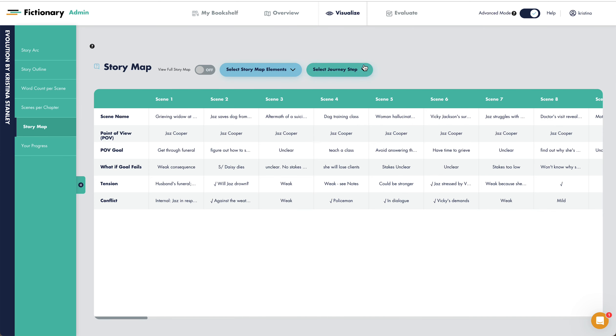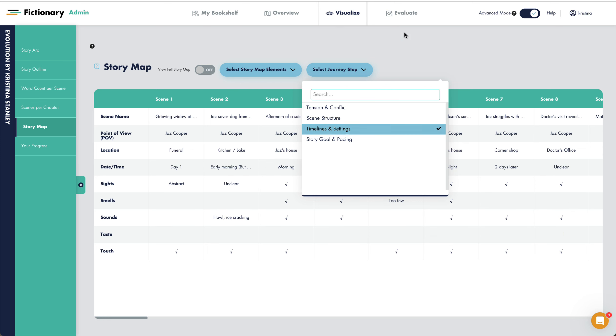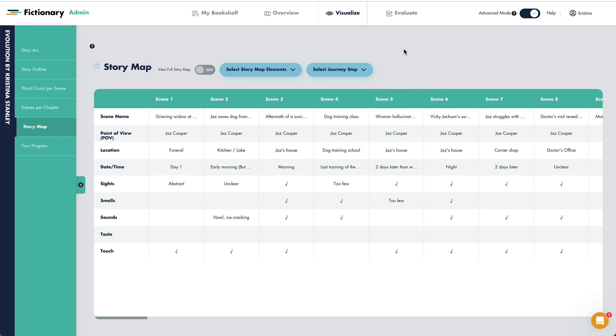We'll select the journey step. This step is timeline and setting. You can see the story map has clearly updated here.